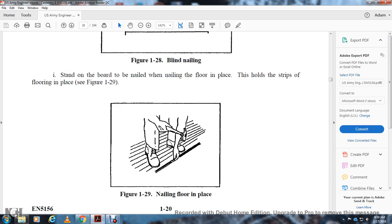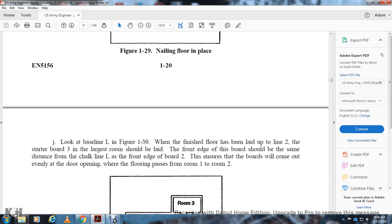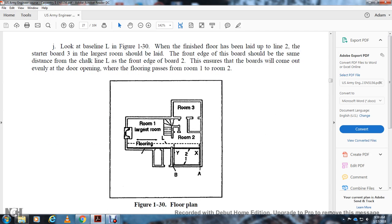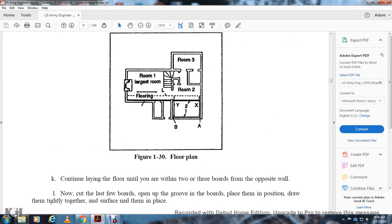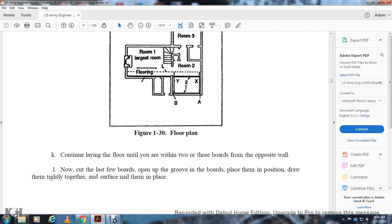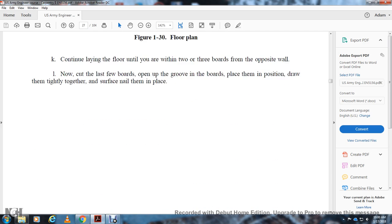Drive tongue-and-groove flooring tight using a short piece of tongue-and-groove lumber as a straight edge with a hammer, as shown in Figure 1-28 on page 1-20. Figure 1-27 shows staggered board joints; Figure 1-28 shows driving the flooring tight at the groove and tongue joint, then nailing the board in place while standing on it. Look for the baseline as shown in Figure 1-30. The finished floor is laid up on the line with a starter board; the front ends of the boards should be at the same distance from the chalk line to ensure boards come out even at every door opening passing from room to room.